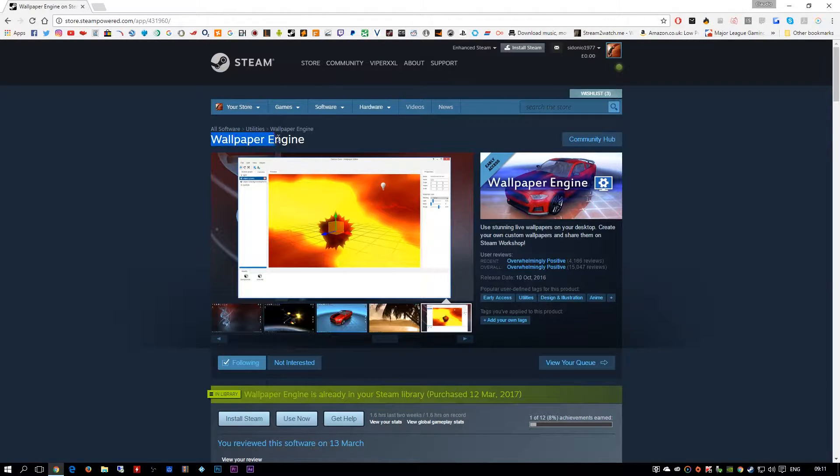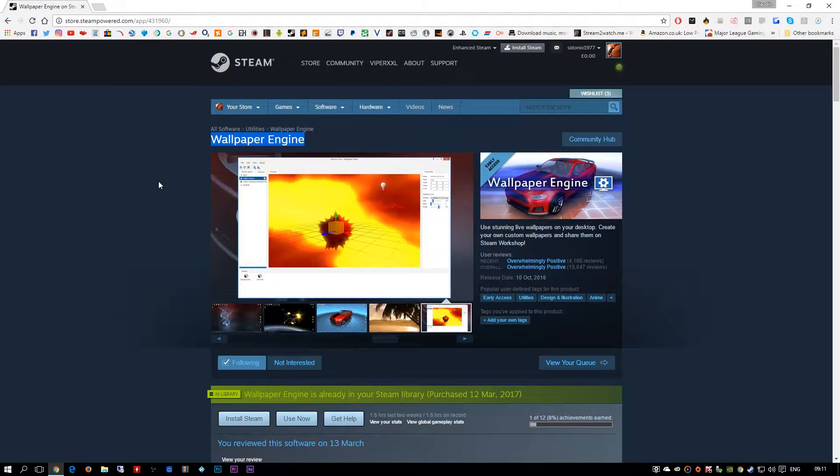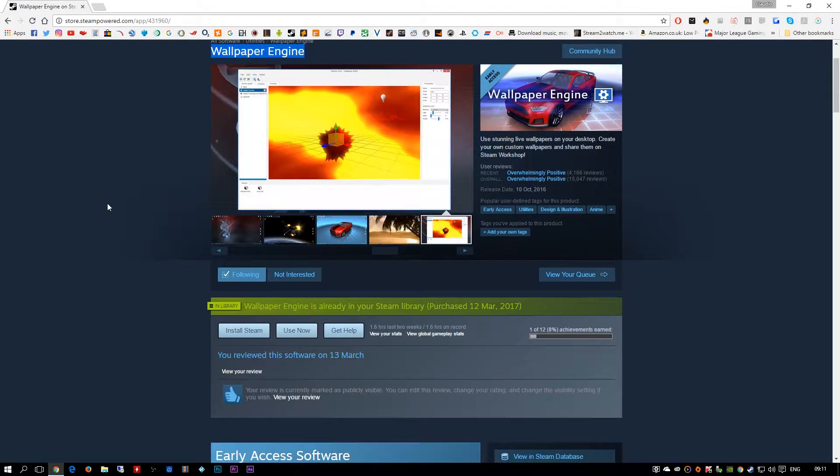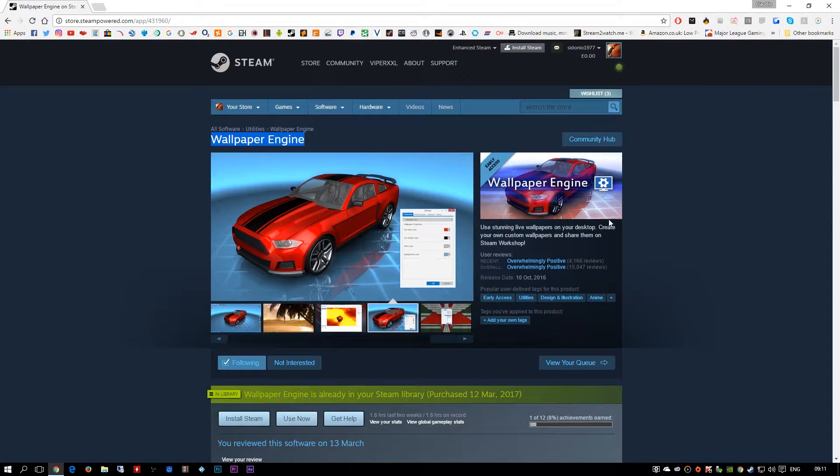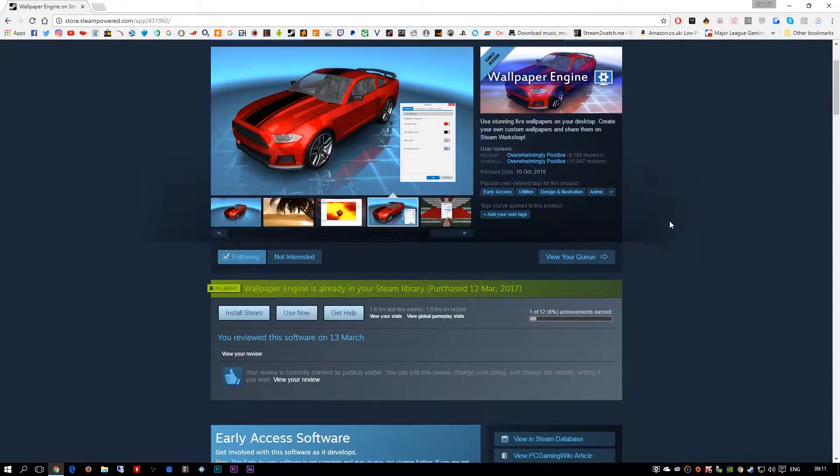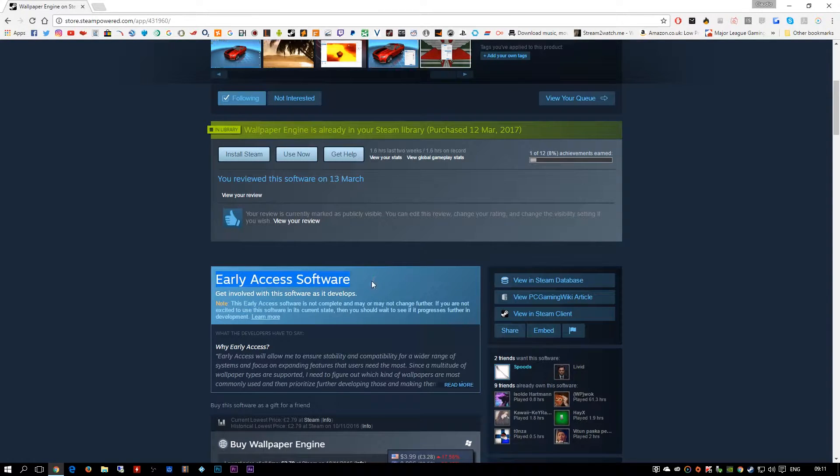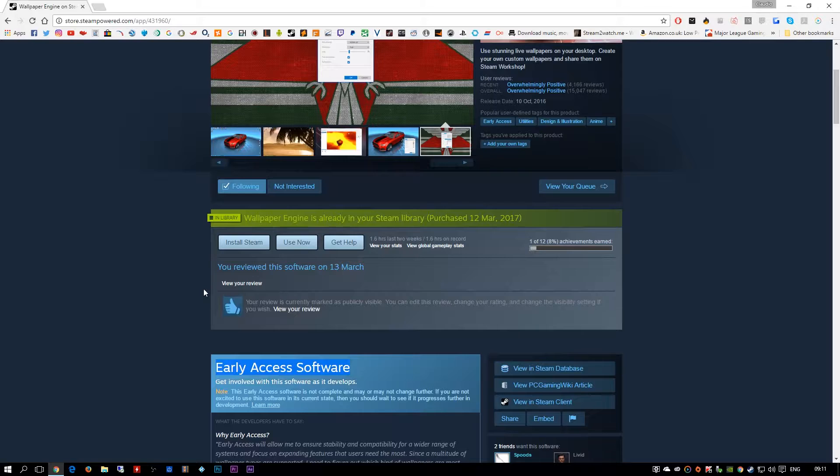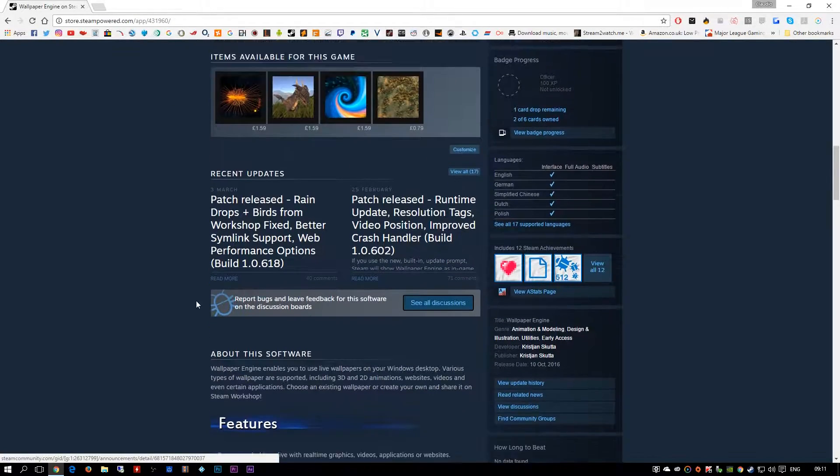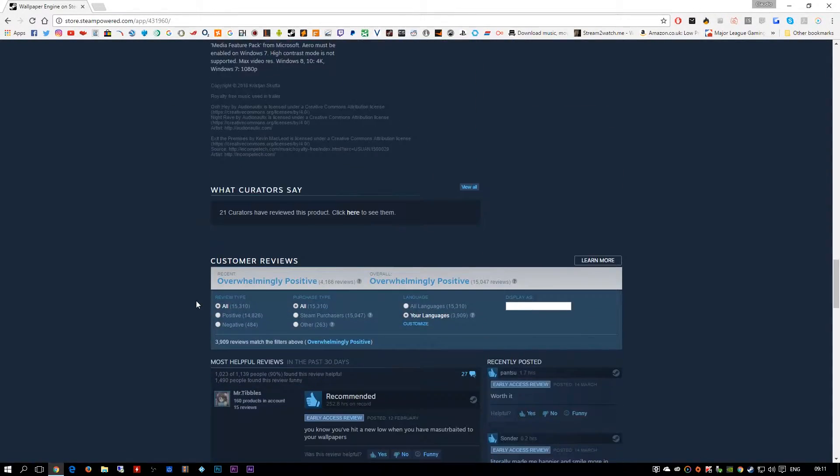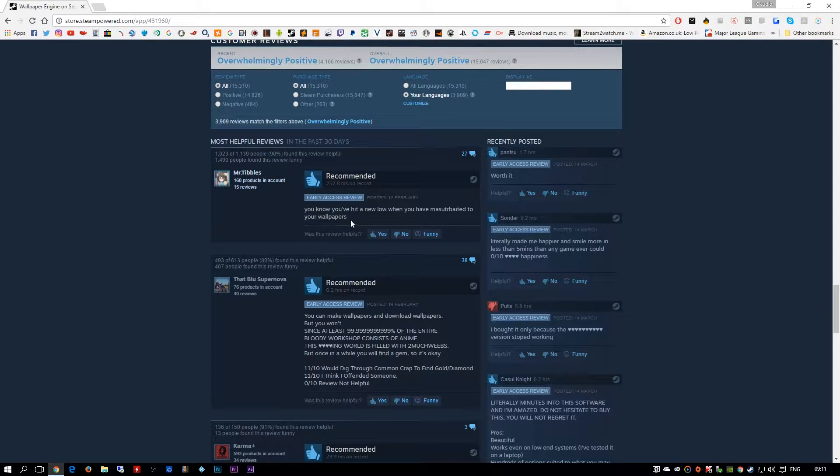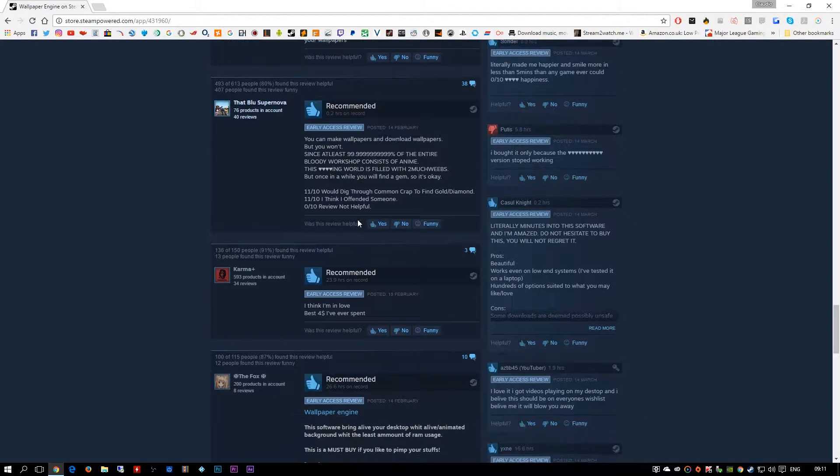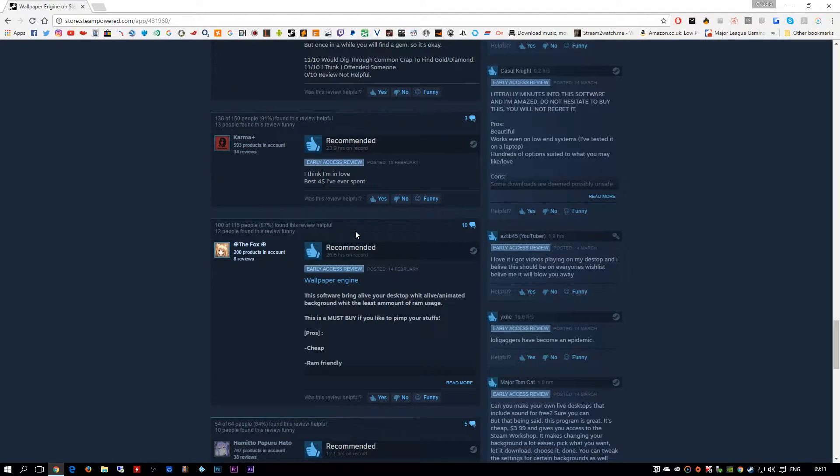You're gonna search for Wallpaper Engine. This is gonna cost you four dollars or just under three pounds here in the UK, and you're just gonna be impressed with this little program. Bear in mind it's only an early access software and even the developer takes his time. If you scroll all the way down you see all these reviews about it, it's just getting mad about it, it's really really gonna transform your desktop alive again.